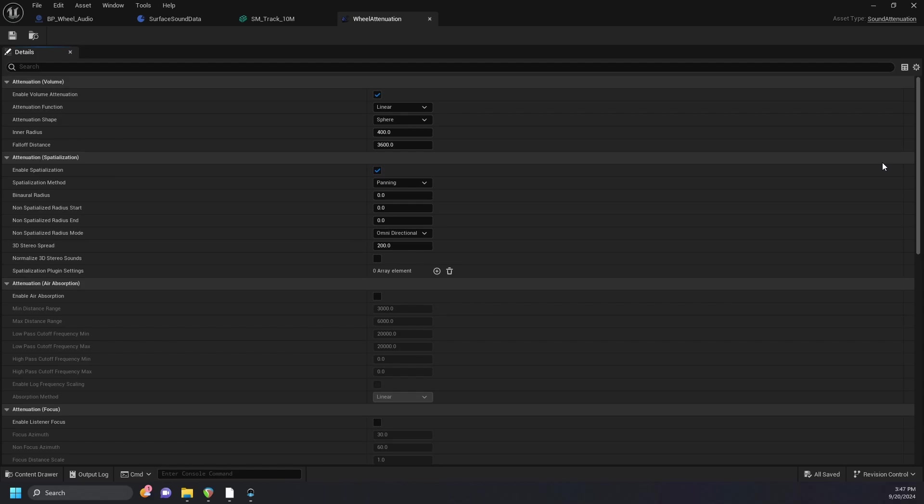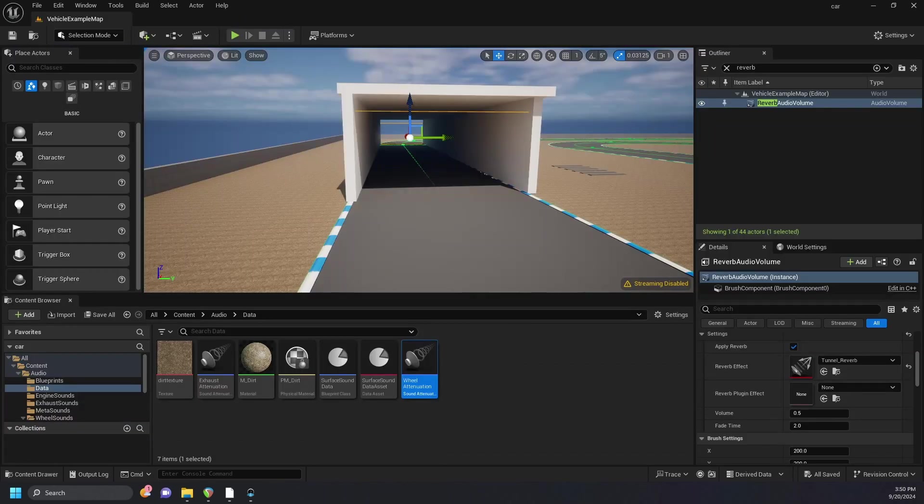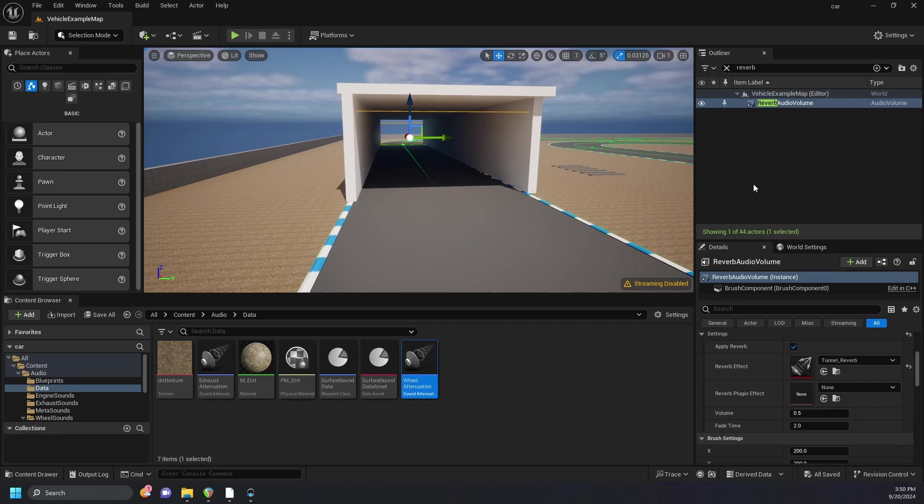I've also created attenuations for the wheels and exhaust sounds, which give a sense of spatialization and respond to reverb volumes. I created this reverb volume to simulate going through a tunnel. You might normally see a larger reverb volume in the wrapper around the level, but for our purposes in demonstrating audio inside and outside of the tunnel, this will be fine.